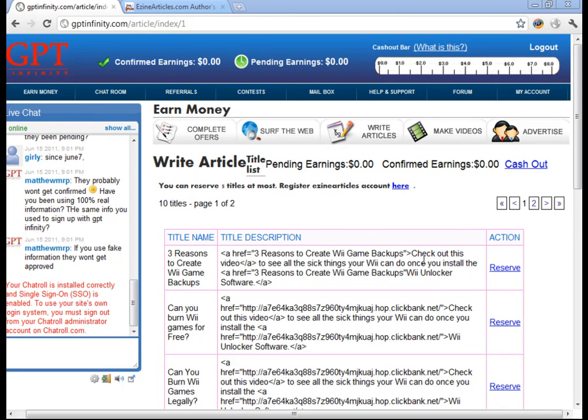In this tutorial, I'll be showing you how to use the WriteArticles function on GBT Infinity to earn money by writing articles.